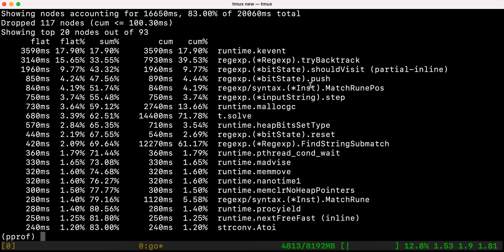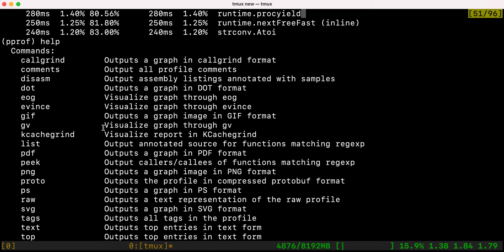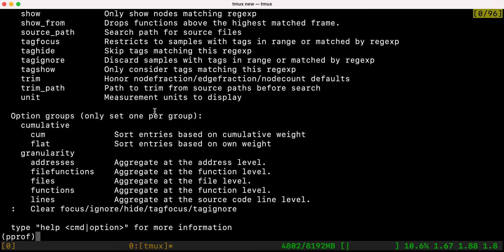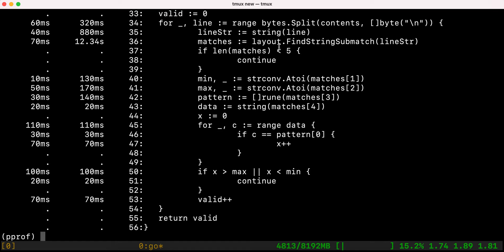Now if we analyze the second profiling output, it's pretty different from before. We can go into the details using the 'list' command. If you want to see all available commands you can run 'help'. The 'list' command annotates the source code for a specific function, while 'top' shows the top functions by cumulative time. If we do 'list t.solve' to see why t.solve takes 70% of the time cumulatively, we can see in detail how much time each part takes.